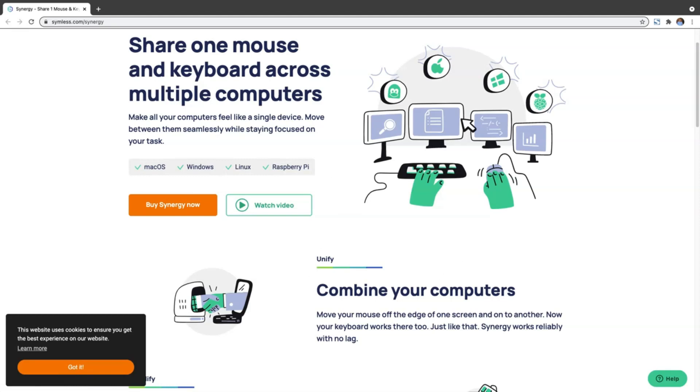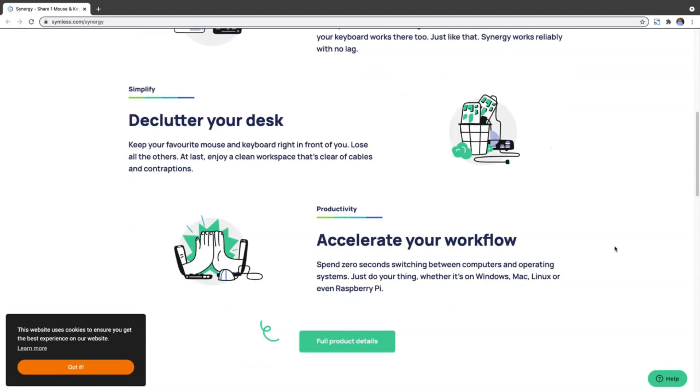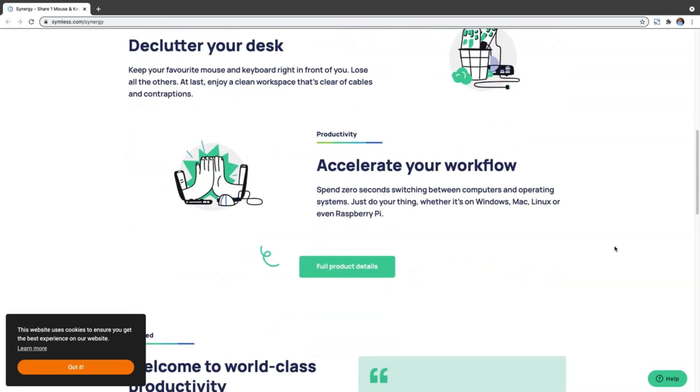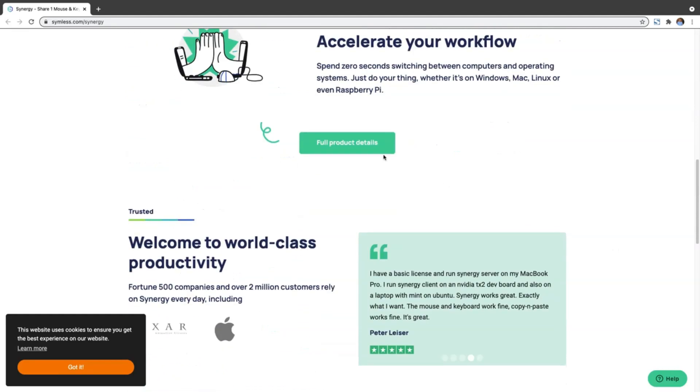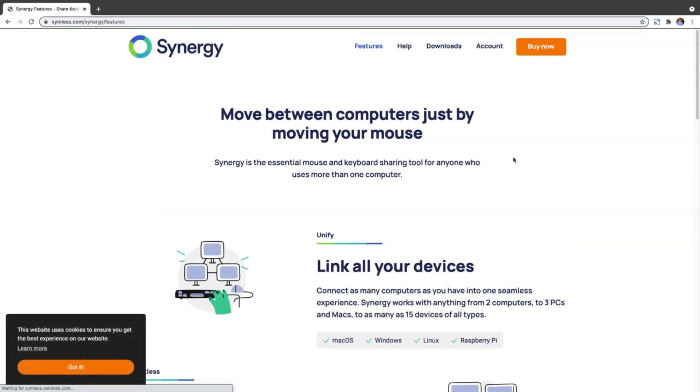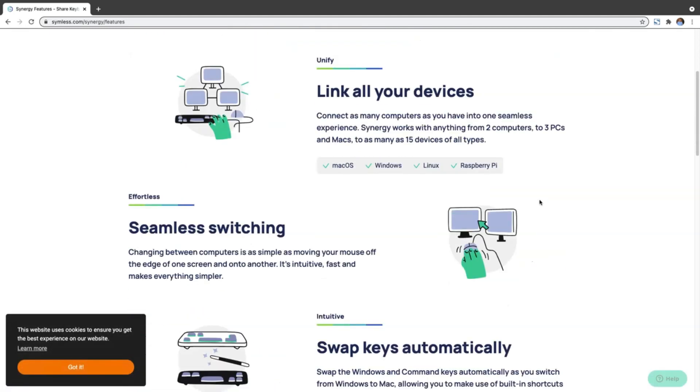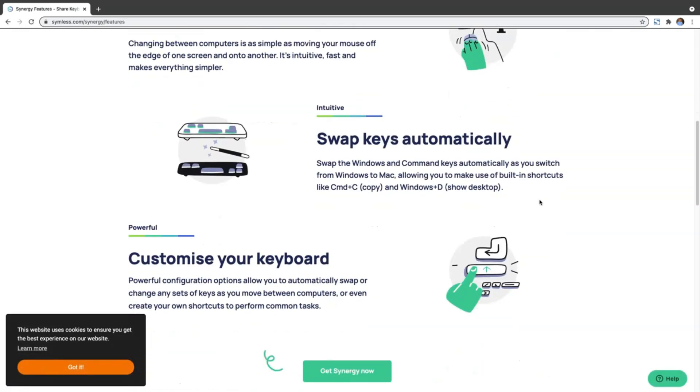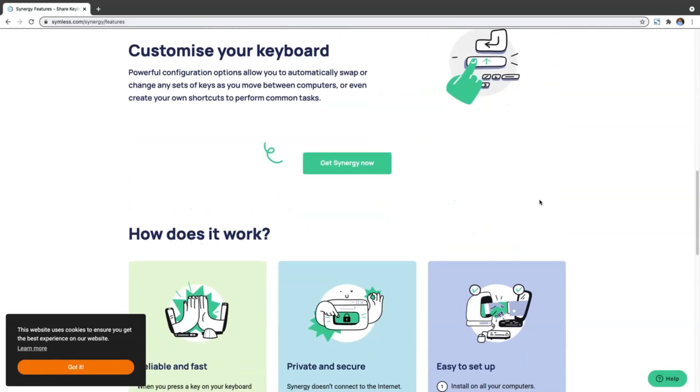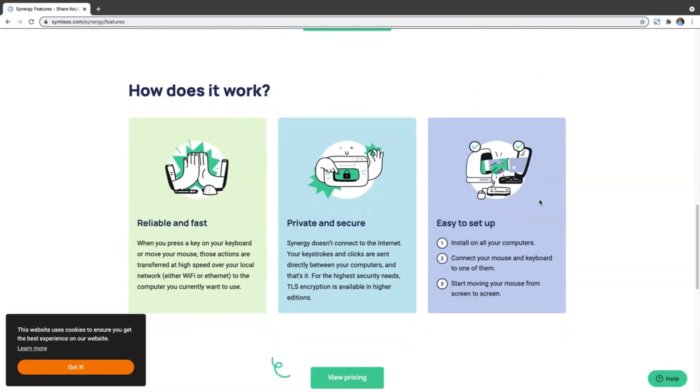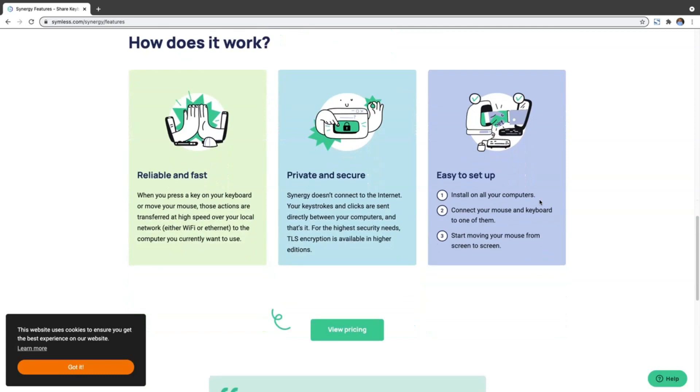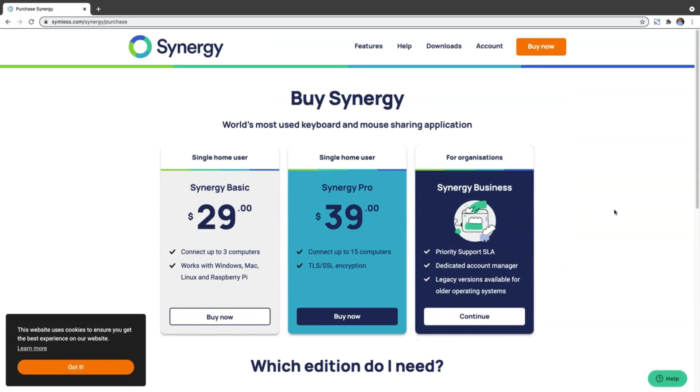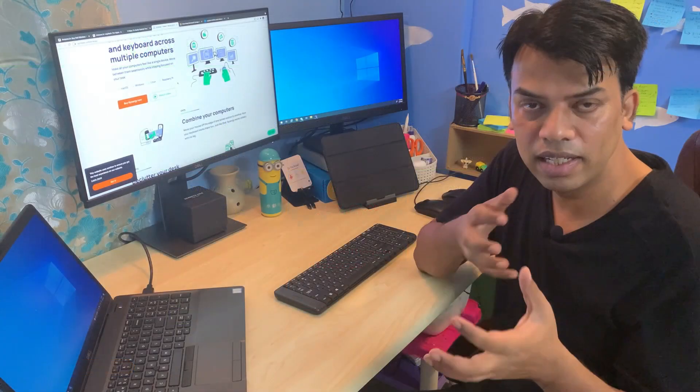I didn't want to invest and then face certain challenges because software-based options weren't giving me that much confidence. Although Synergy says it's compatible between Mac, Windows, Linux, Raspberry Pi - everything - somehow it wasn't giving me confidence. So I started to look further for something like a Bluetooth or wireless solution.